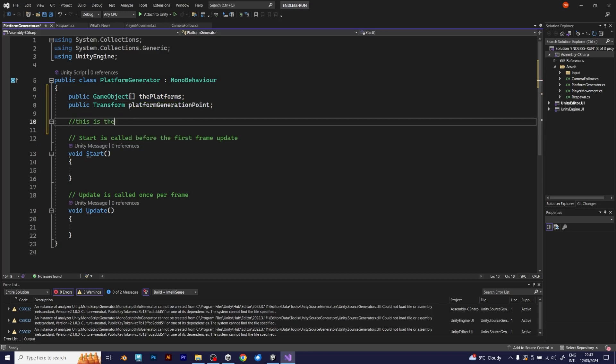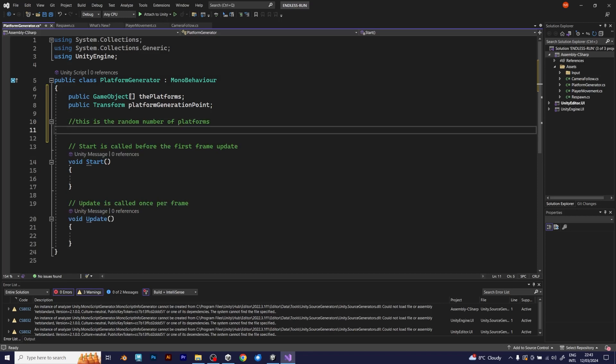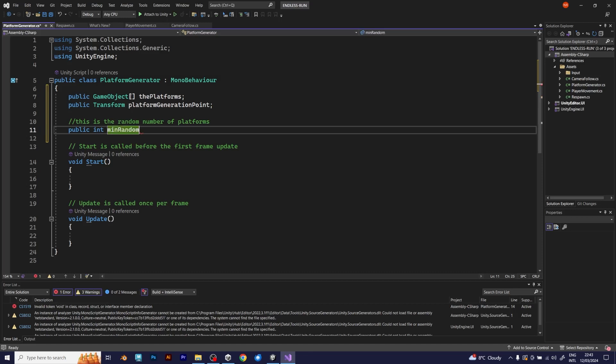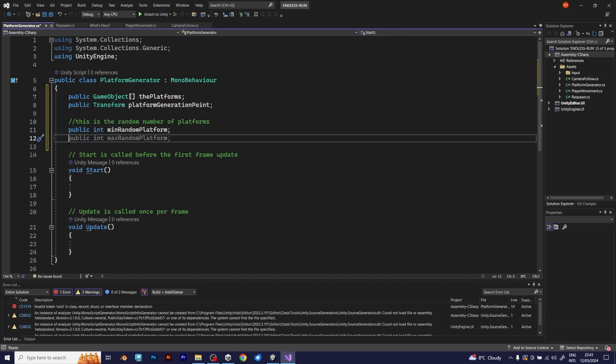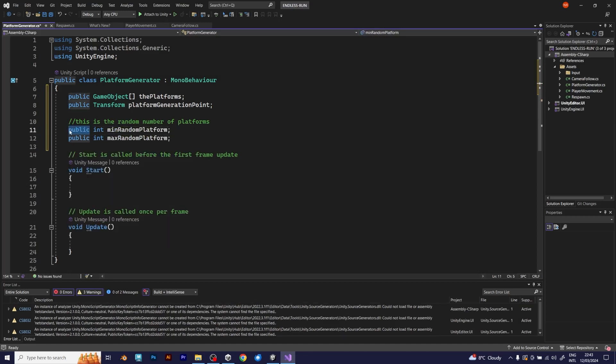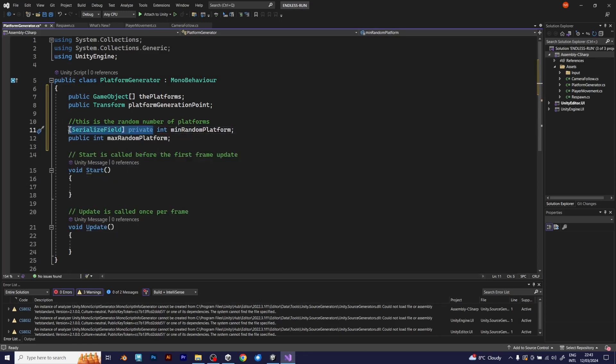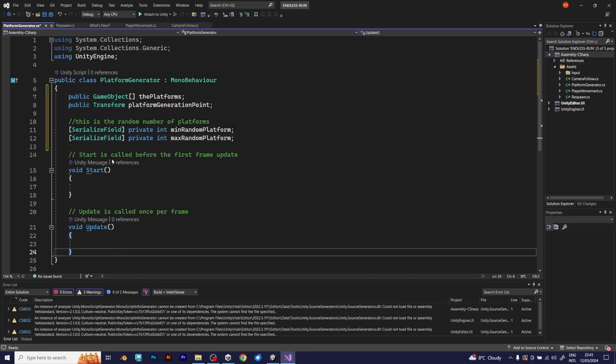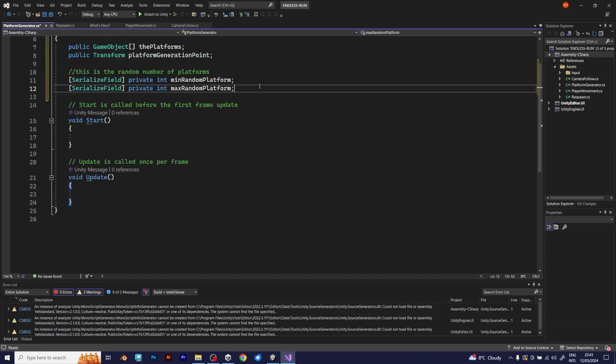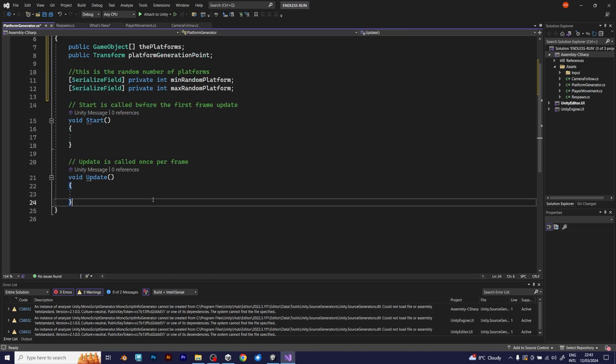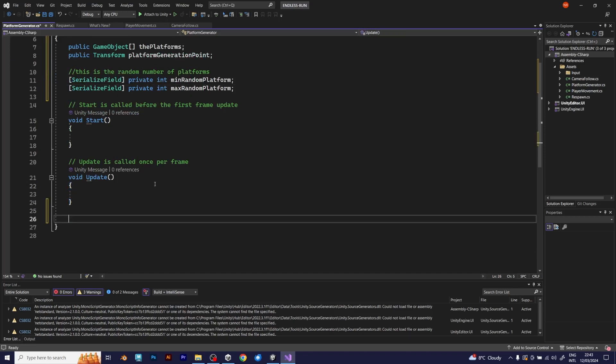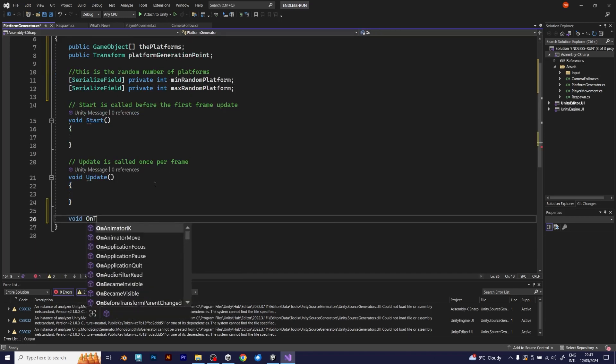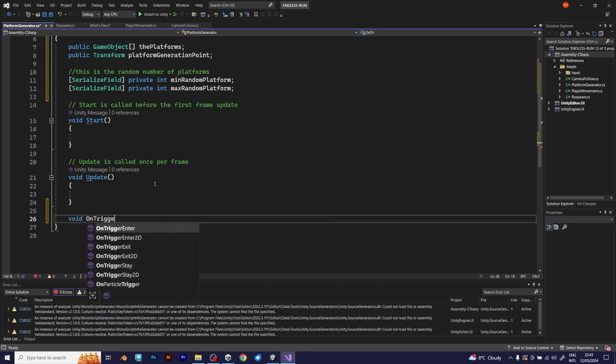You need to add random range, that will randomly choose the platform. So, this will be the minimum random number, and the maximum random number. Let's see how to implement the platforms, platform generation point, and the random platform numbers.